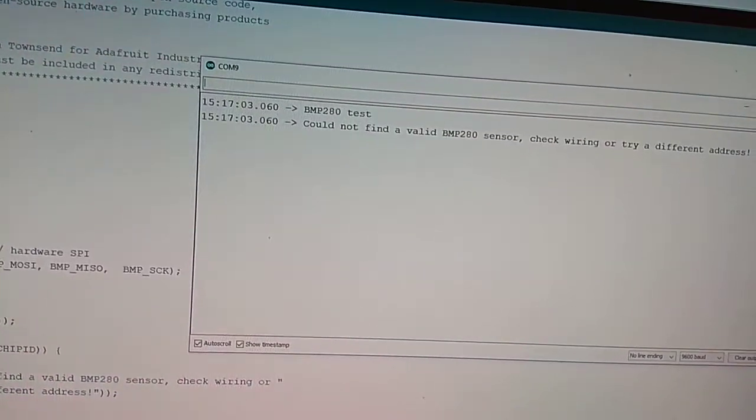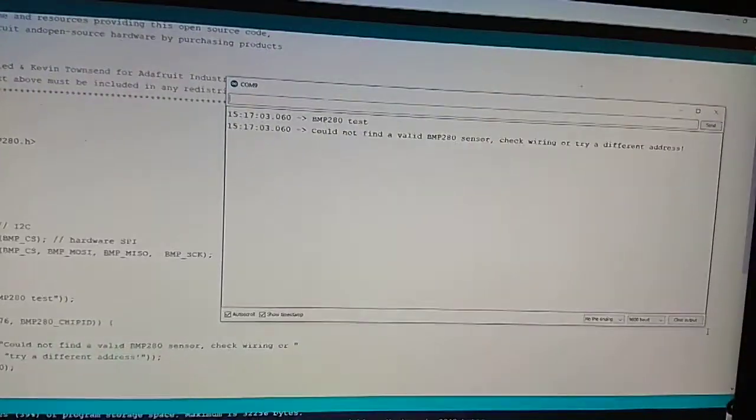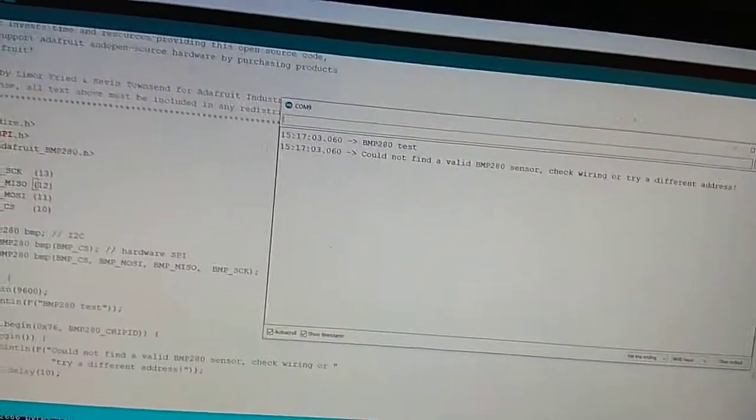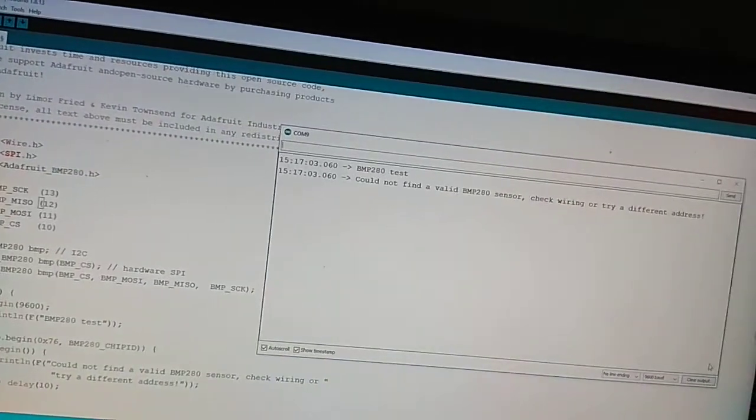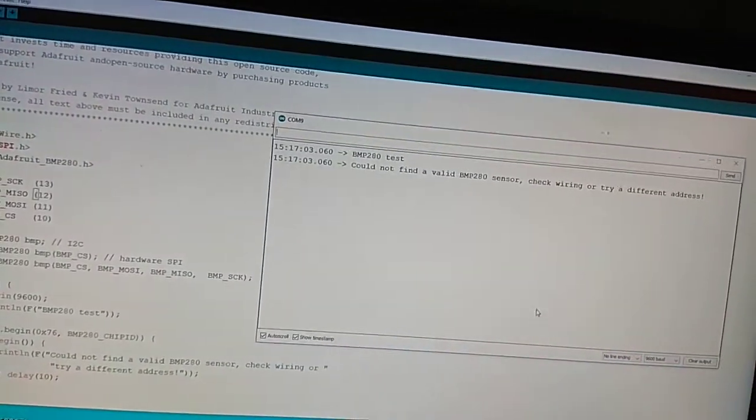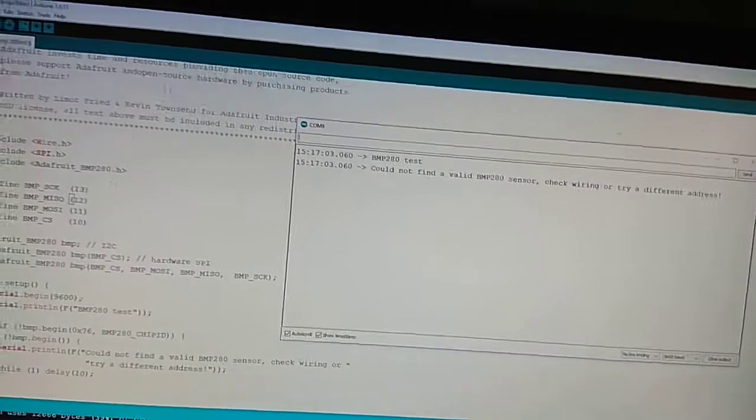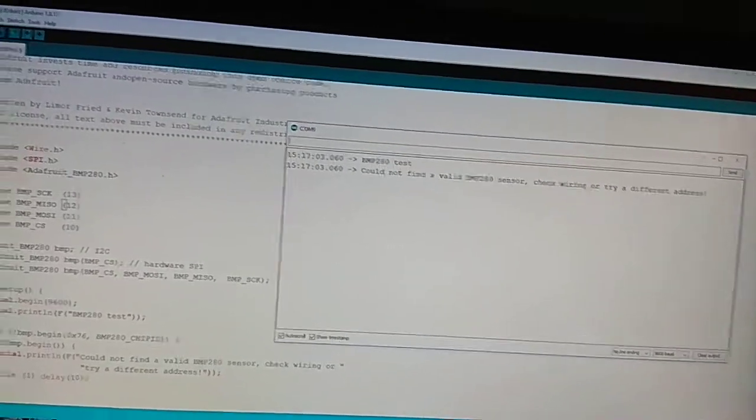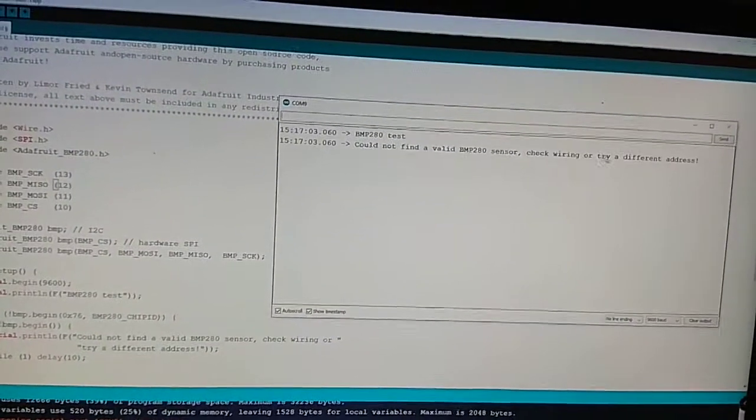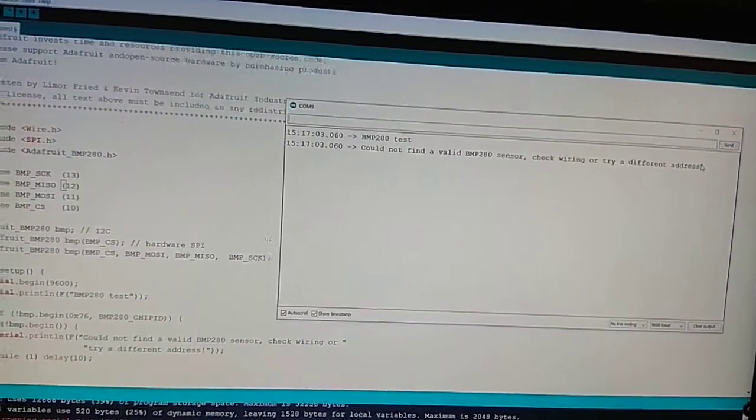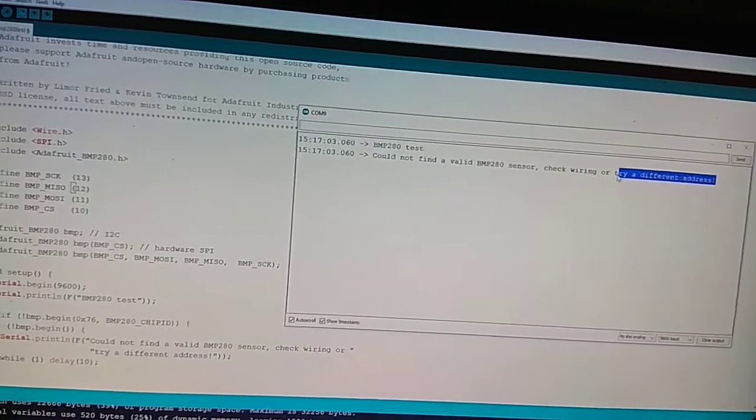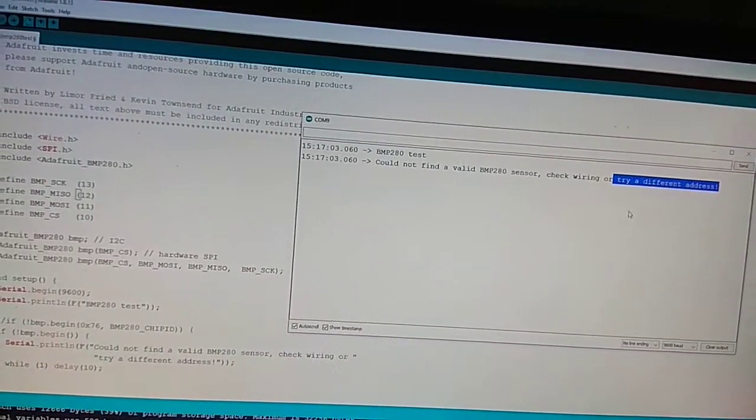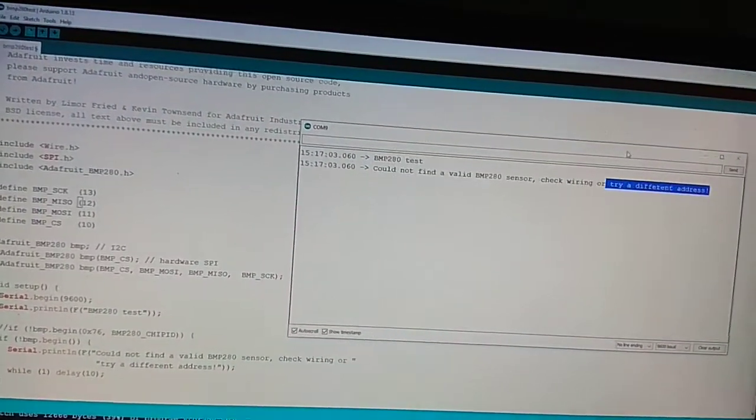I thought it might be a hardware problem, might be damaged or something else. But the problem is not in the hardware but rather in the library. You have to change the address. So how will you verify that your sensor is okay and find the I2C address for your device?